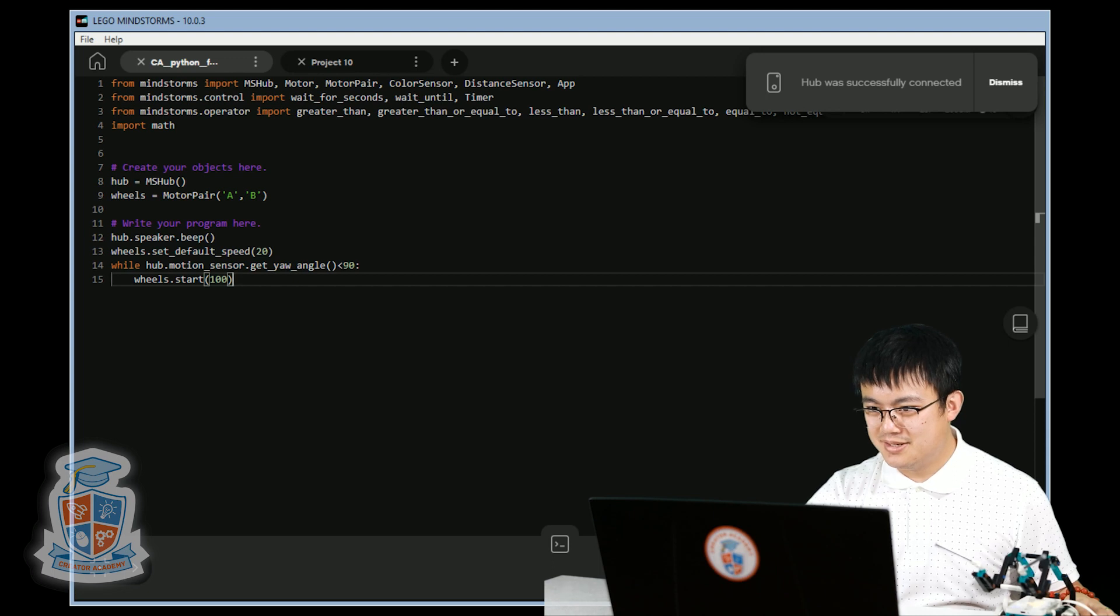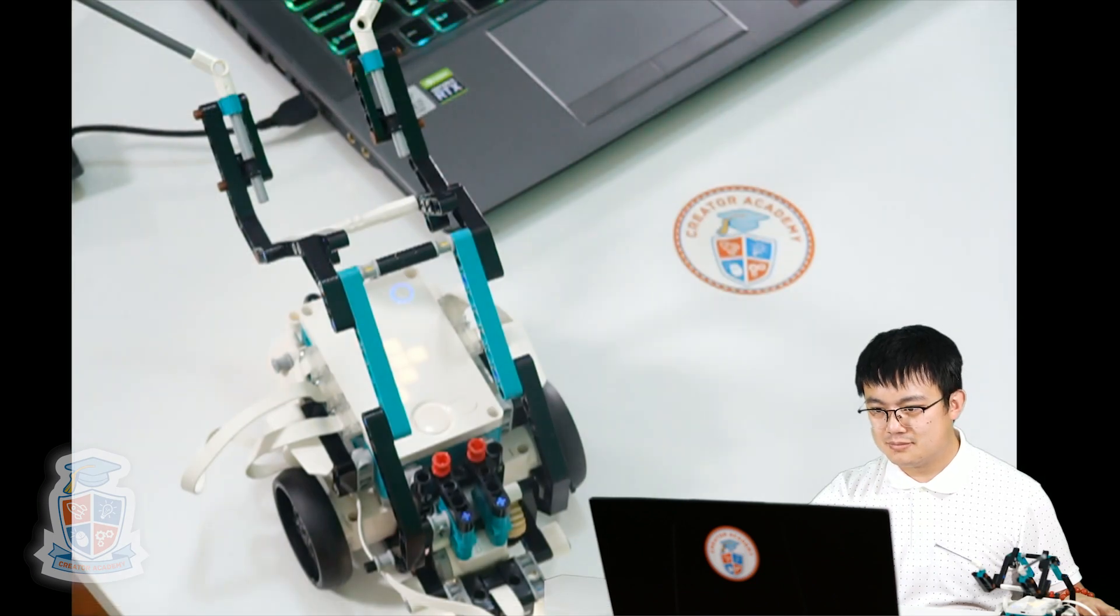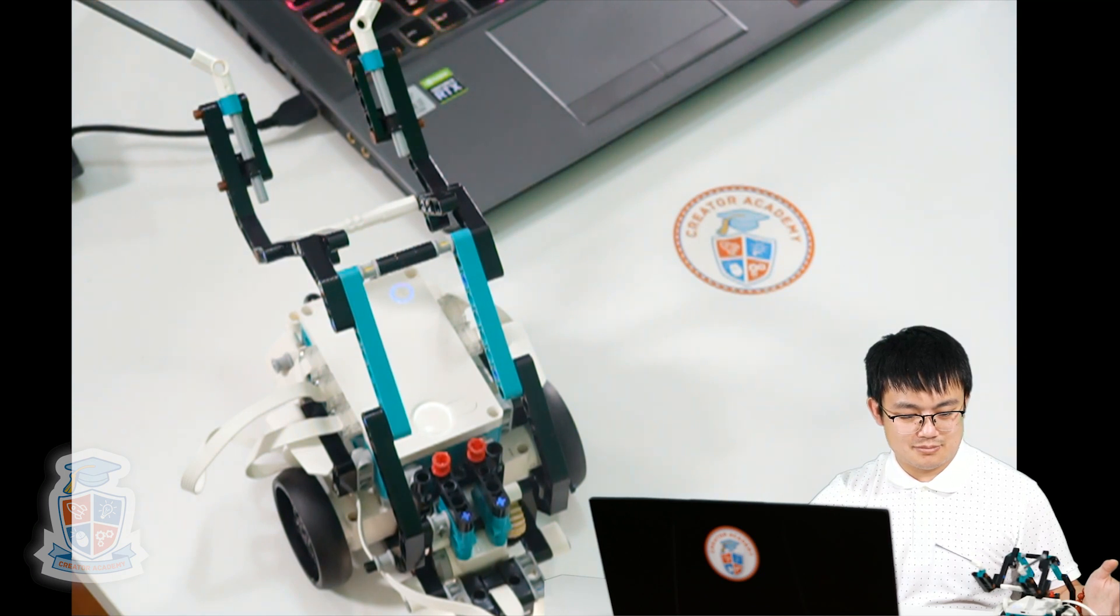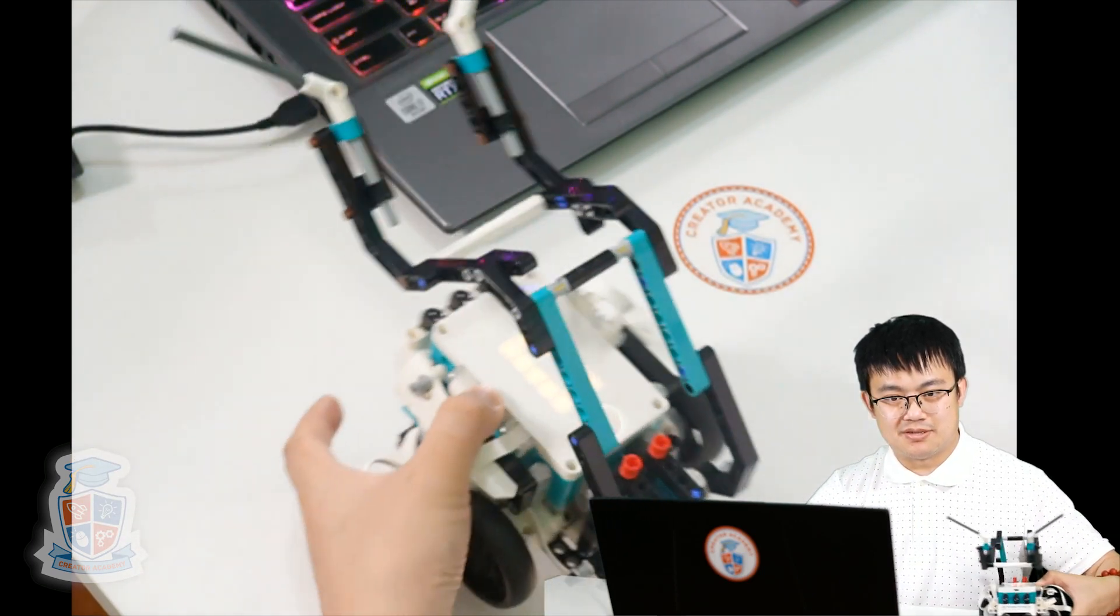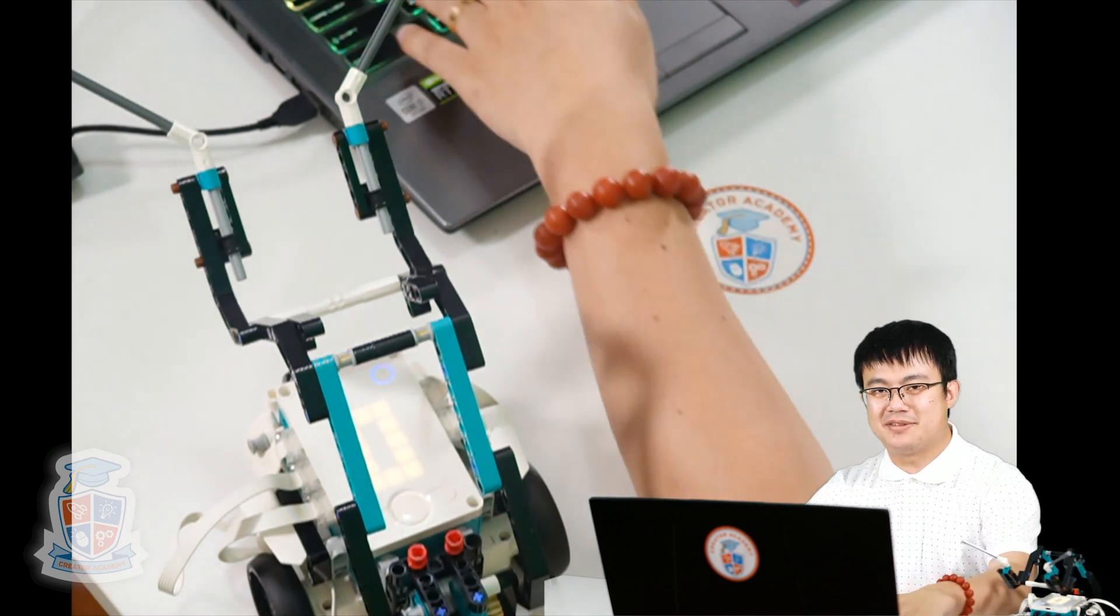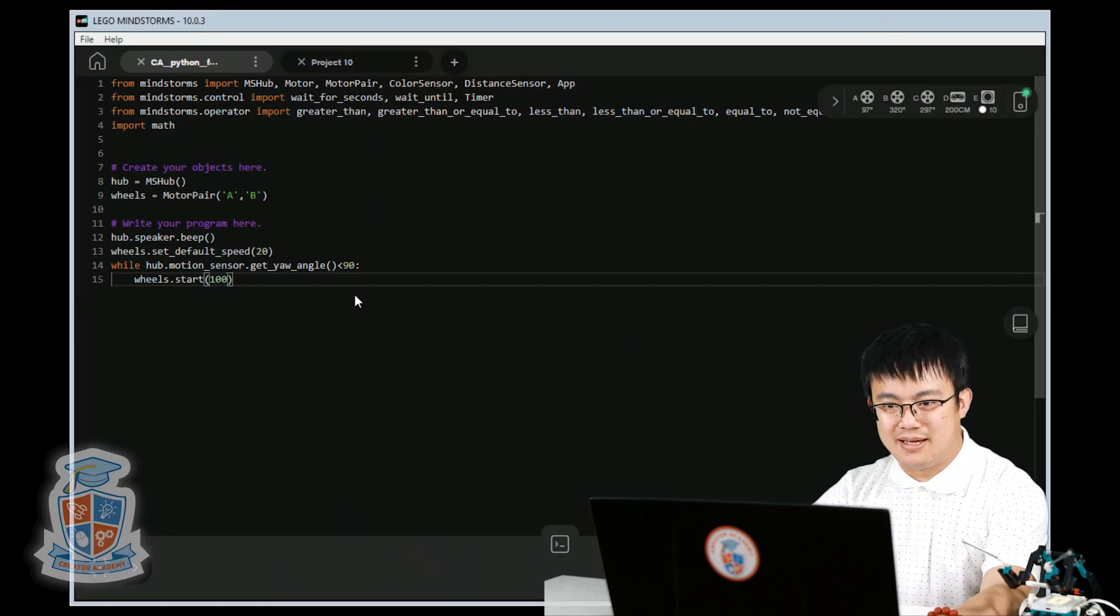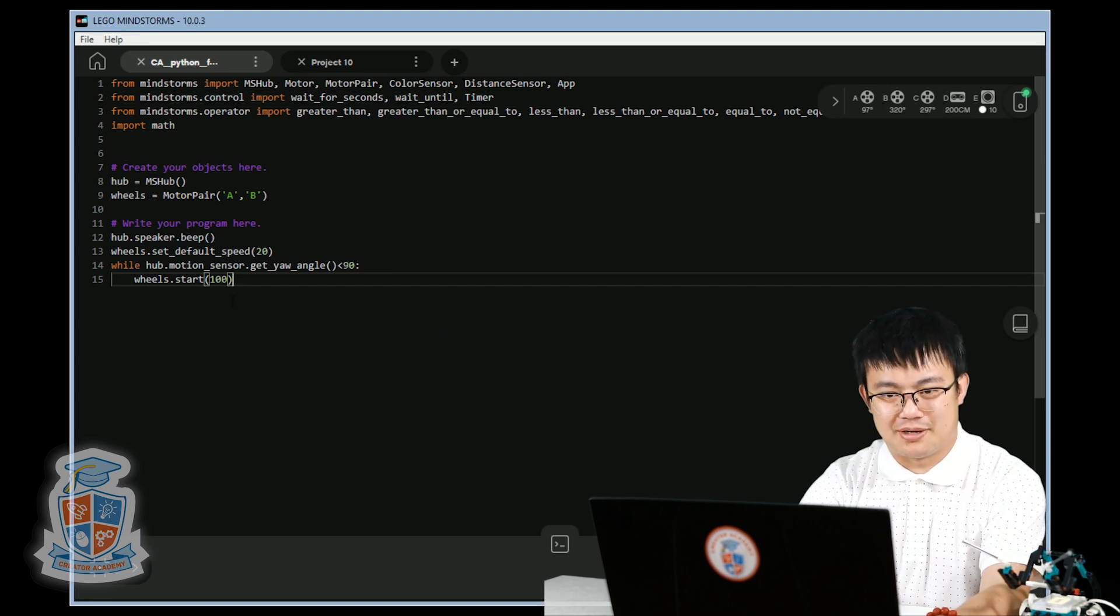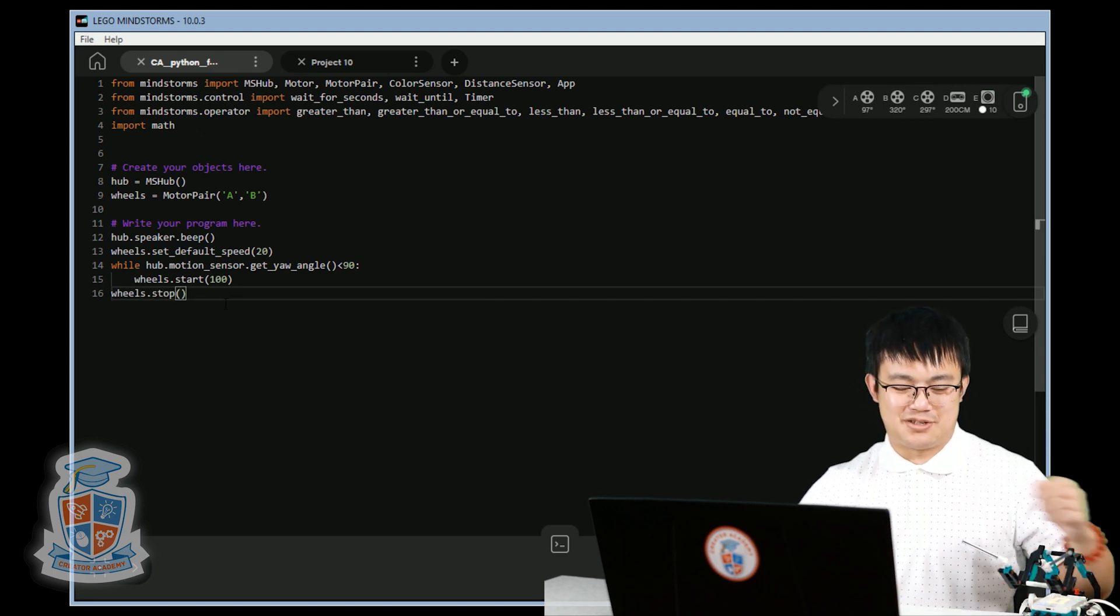Now let's run the code and see if we do a 90 degree turn. It's connected. No, what's wrong here? The reason it's not stopping is because we haven't told it to stop. We're still starting the motion at 100, but we didn't tell it what to do when it exits the loop. When it exits the loop, we go wheels dot stop. And now that should be right. Beautiful.